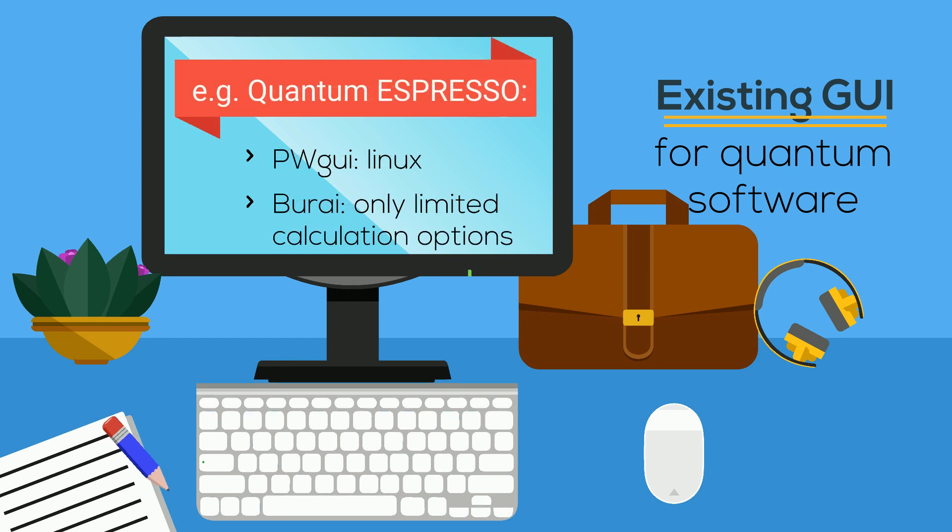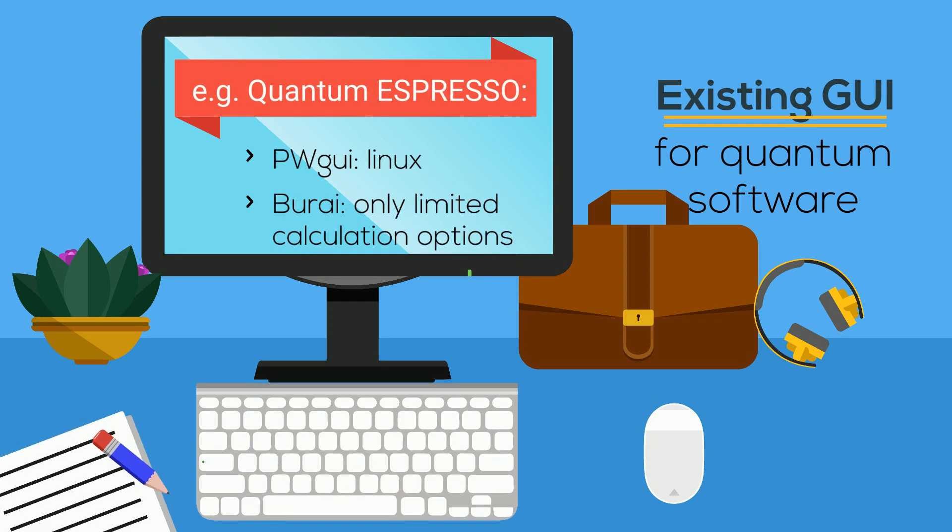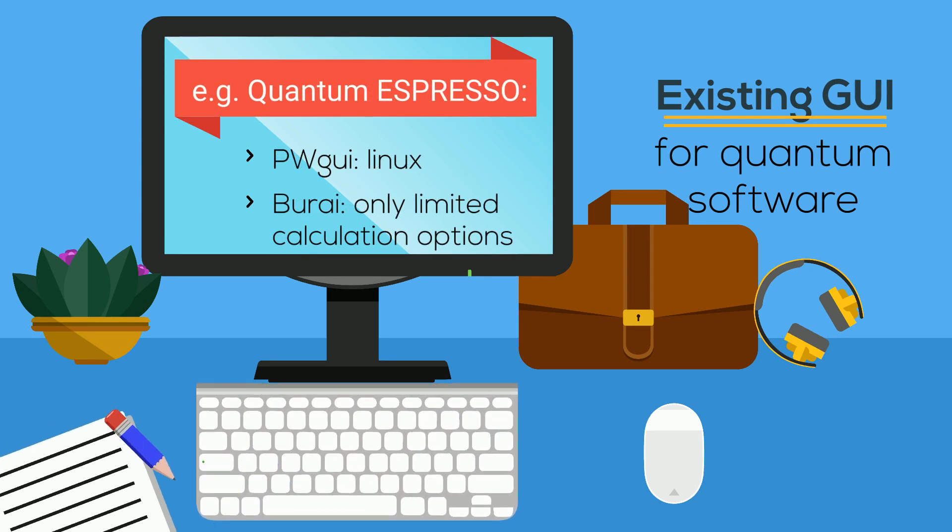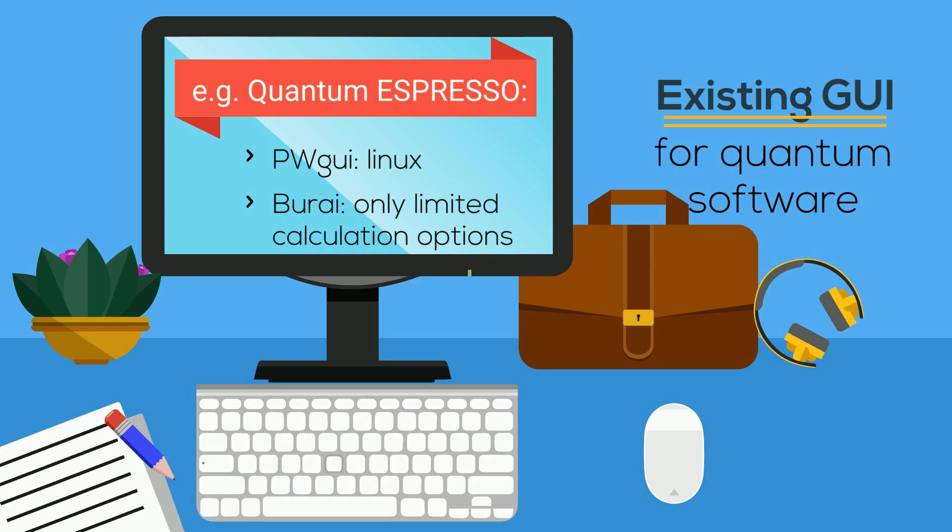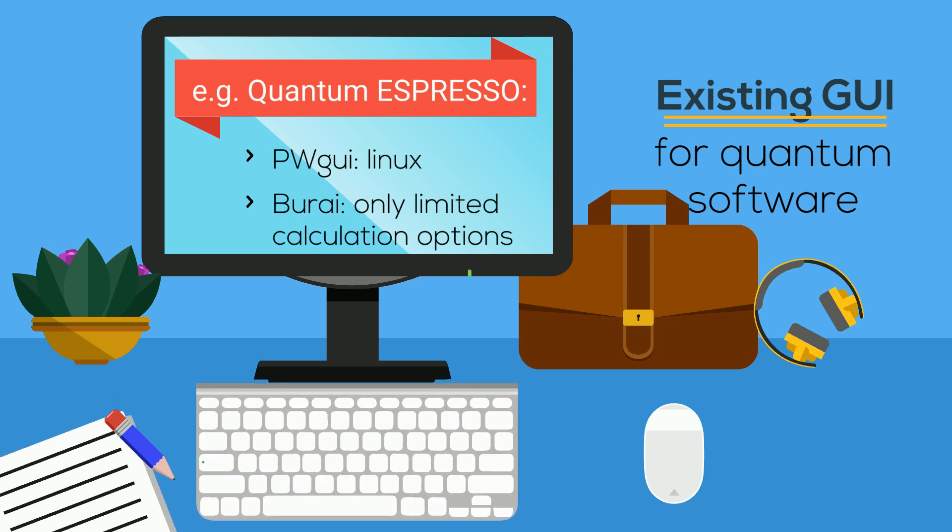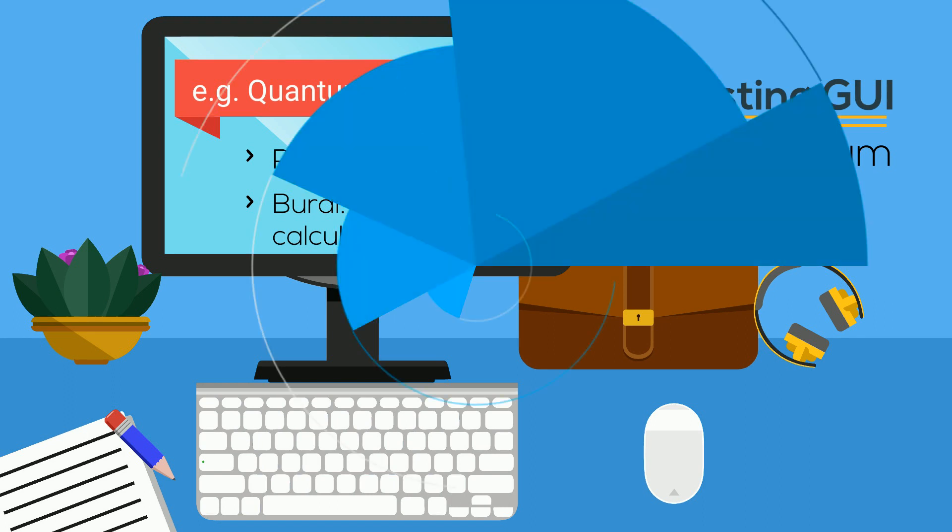For Quantum Espresso, the two free graphical user interfaces are PWGUI and BuRai, with PWGUI mostly designed to be used in Linux, and BuRai offering unlimited calculation possibilities.